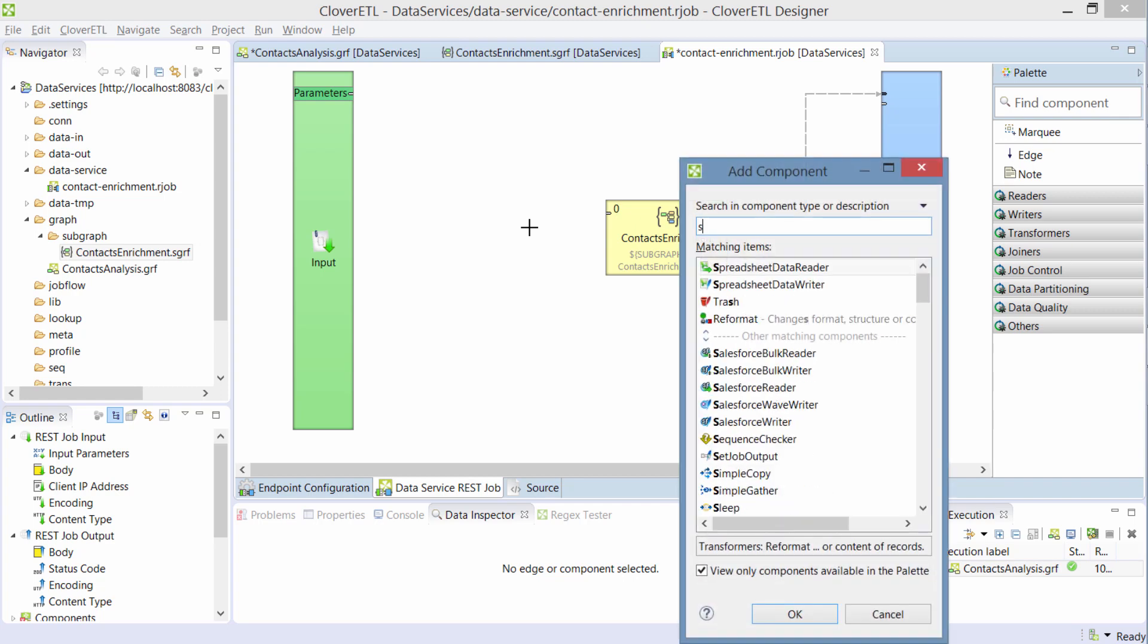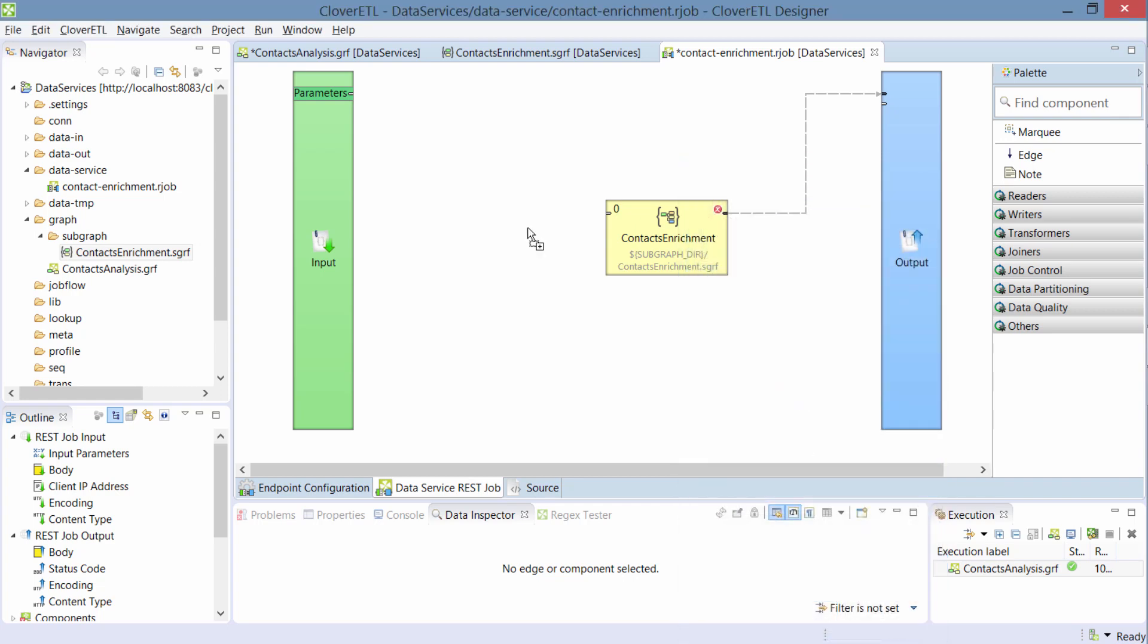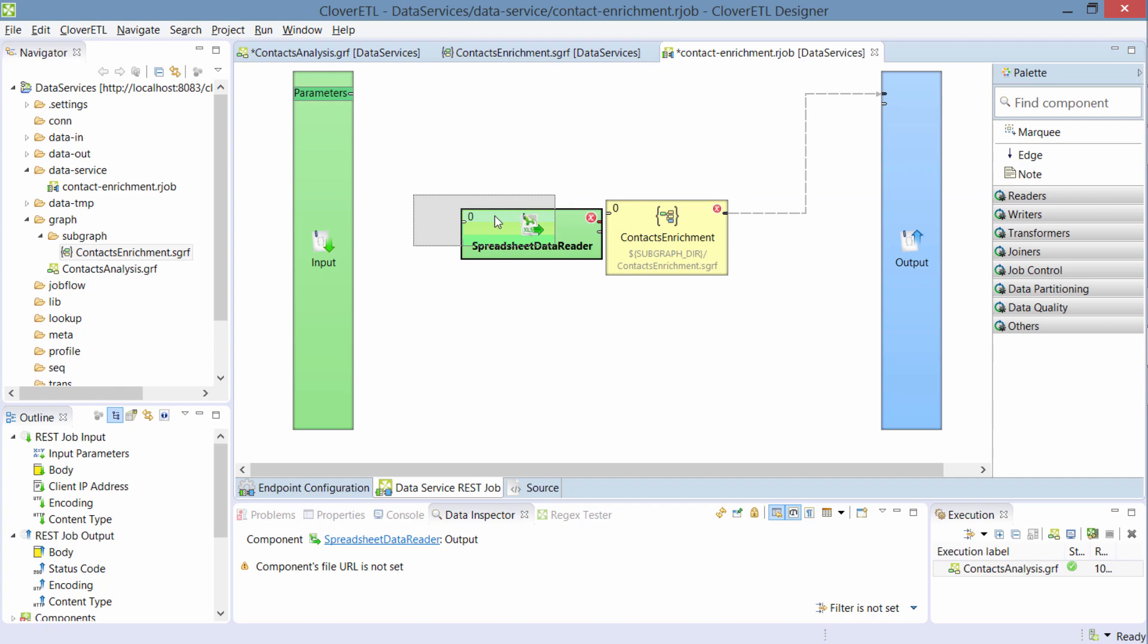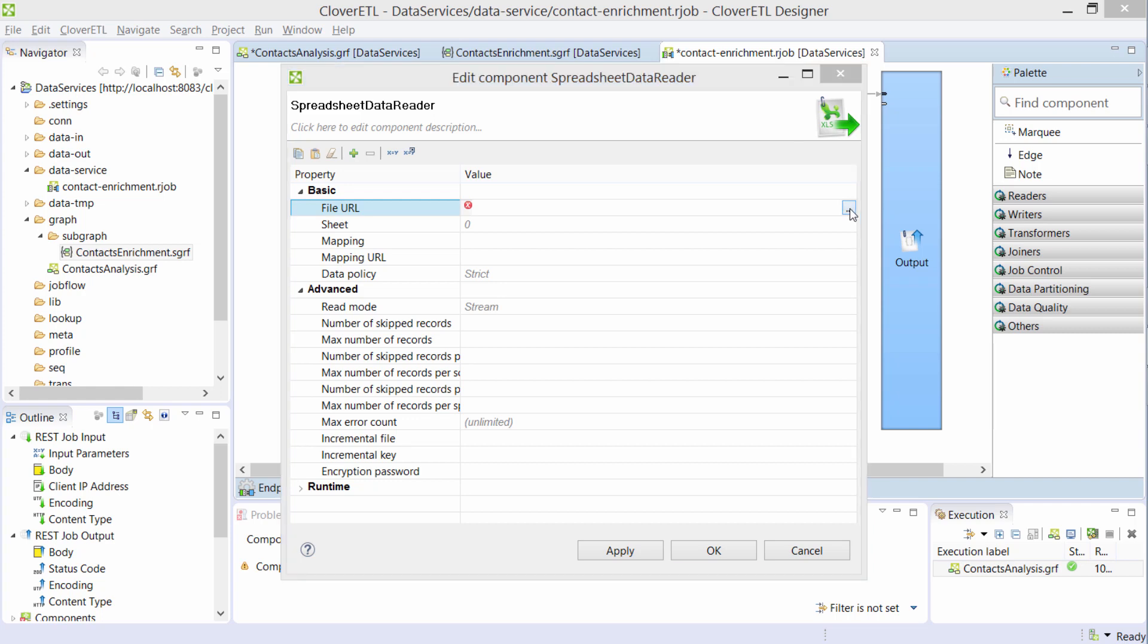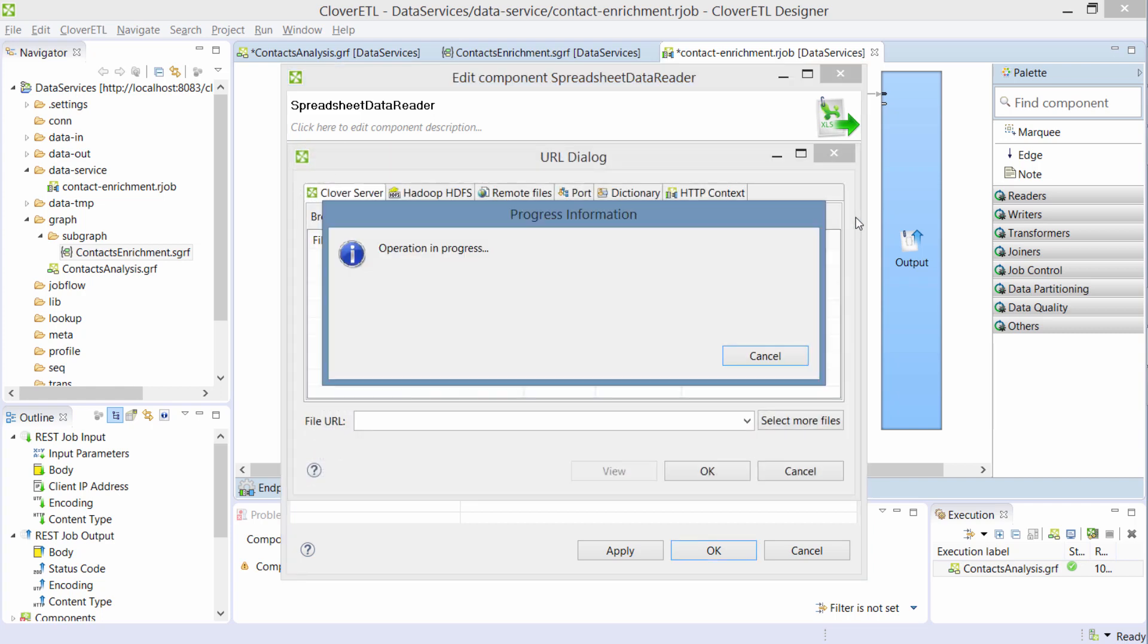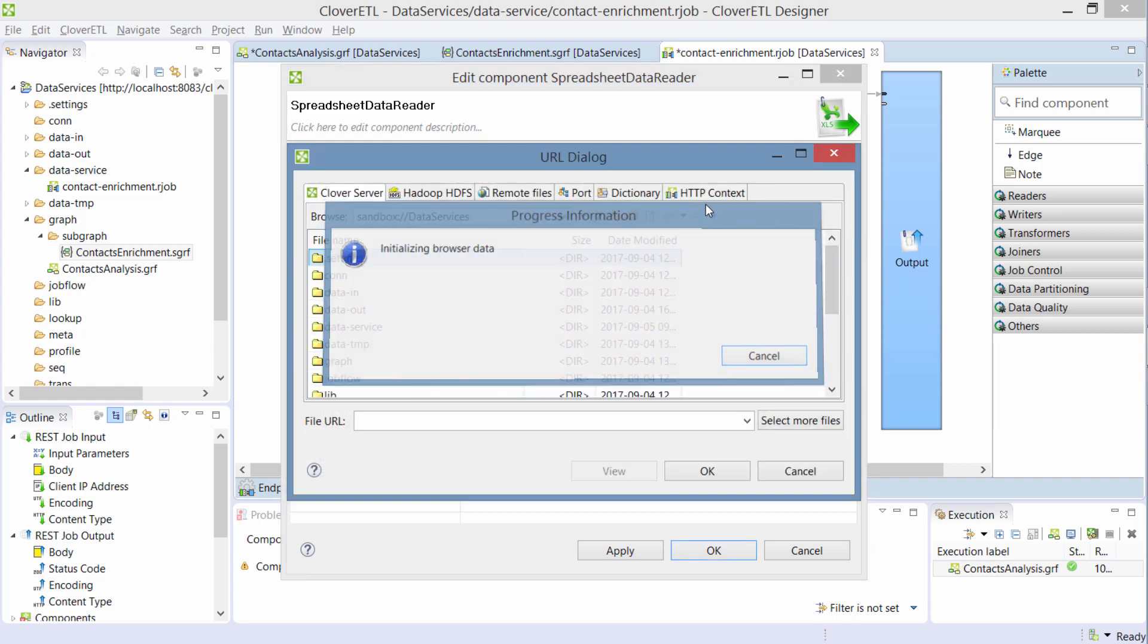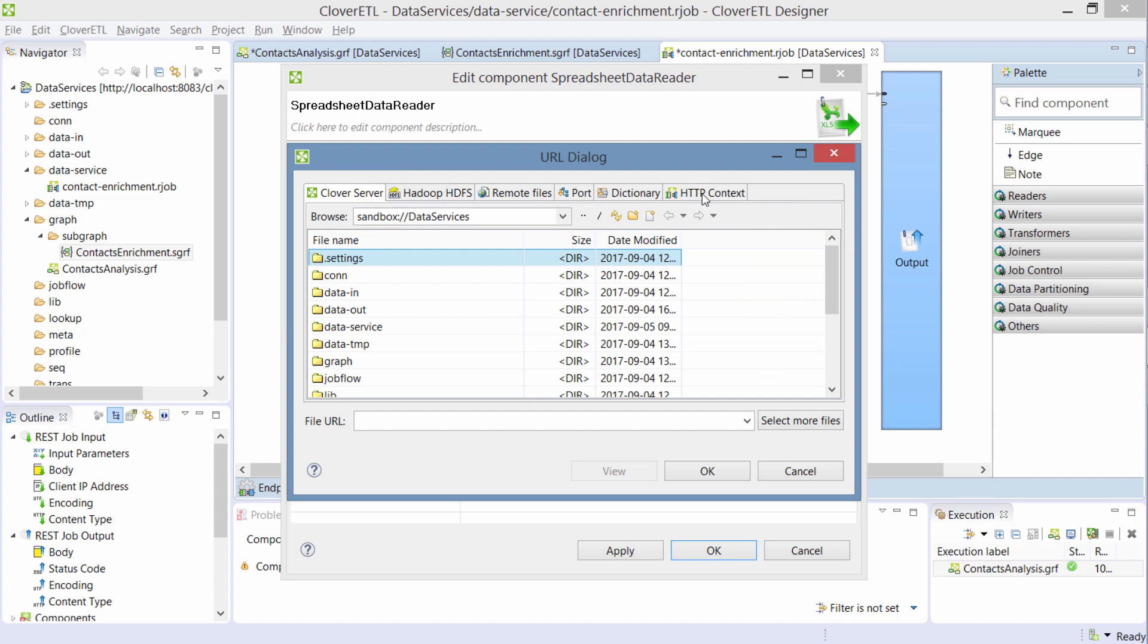So what I'll do is I'll use standard spreadsheet data reader and I'll configure it to read data not from a file, but from the HTTP request. And I'll do so by going to a file URL dialog and switching to this new tab, which is called HTTP context.